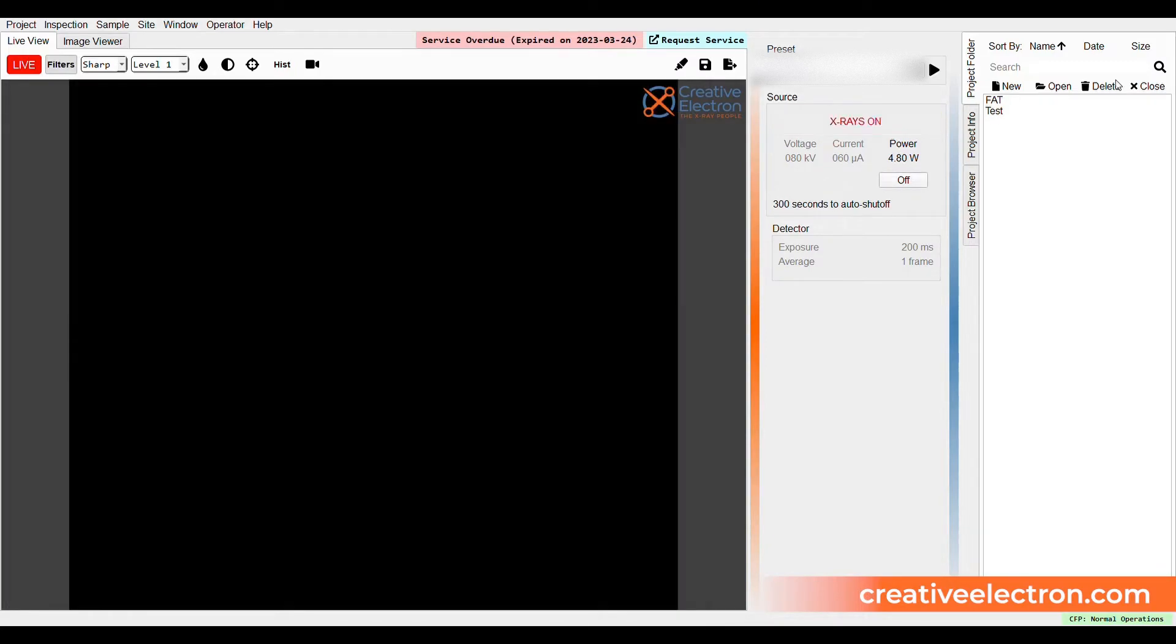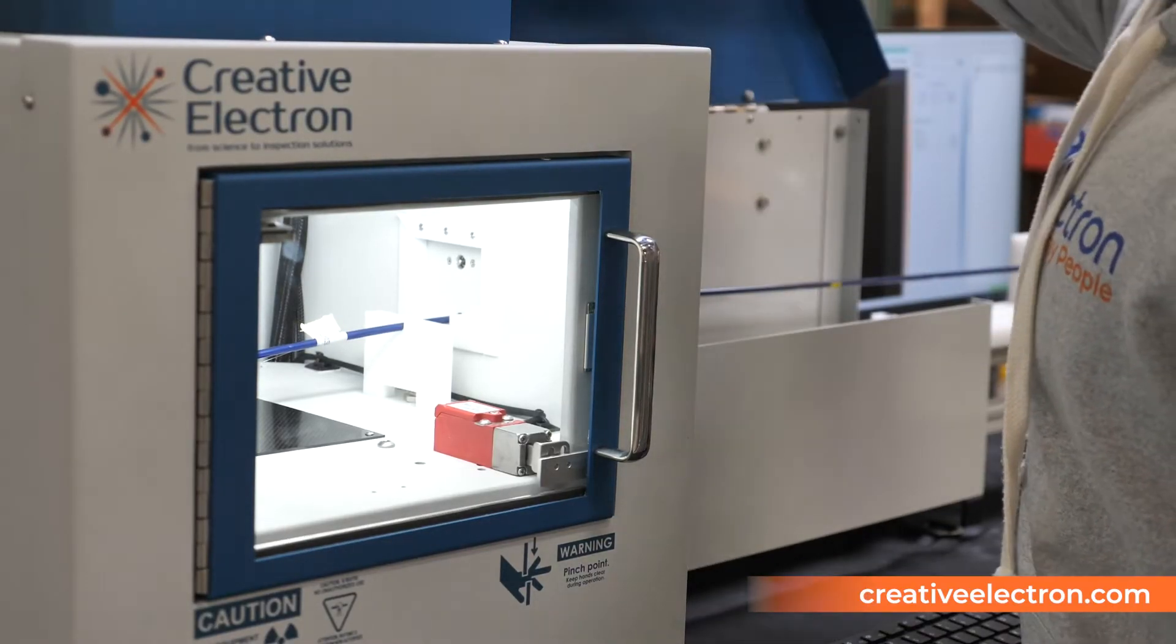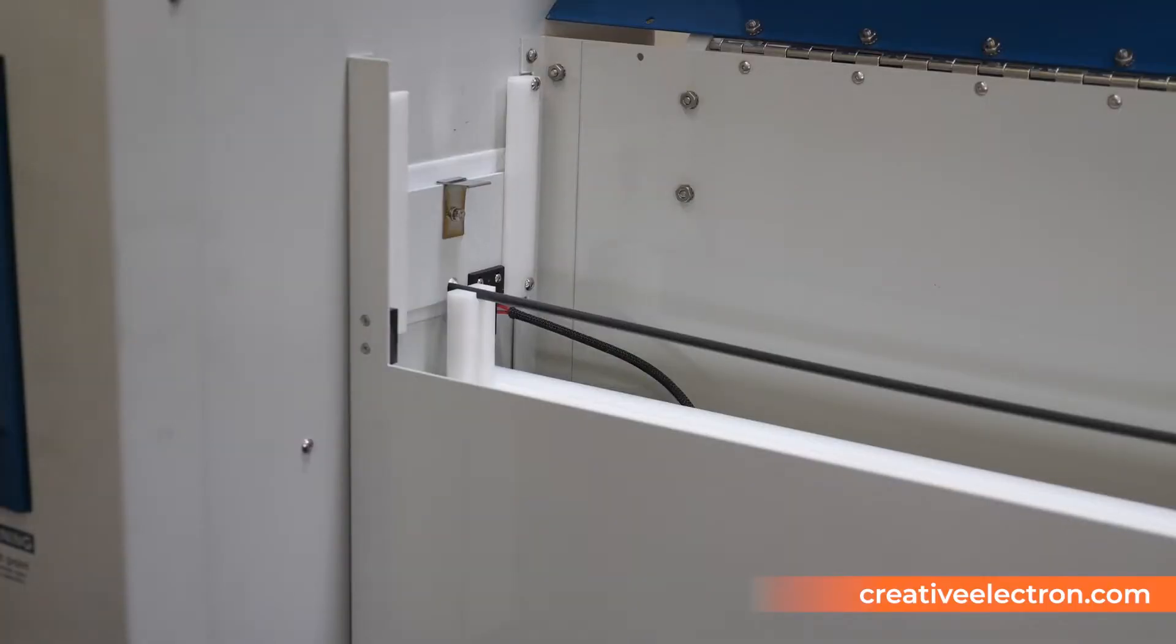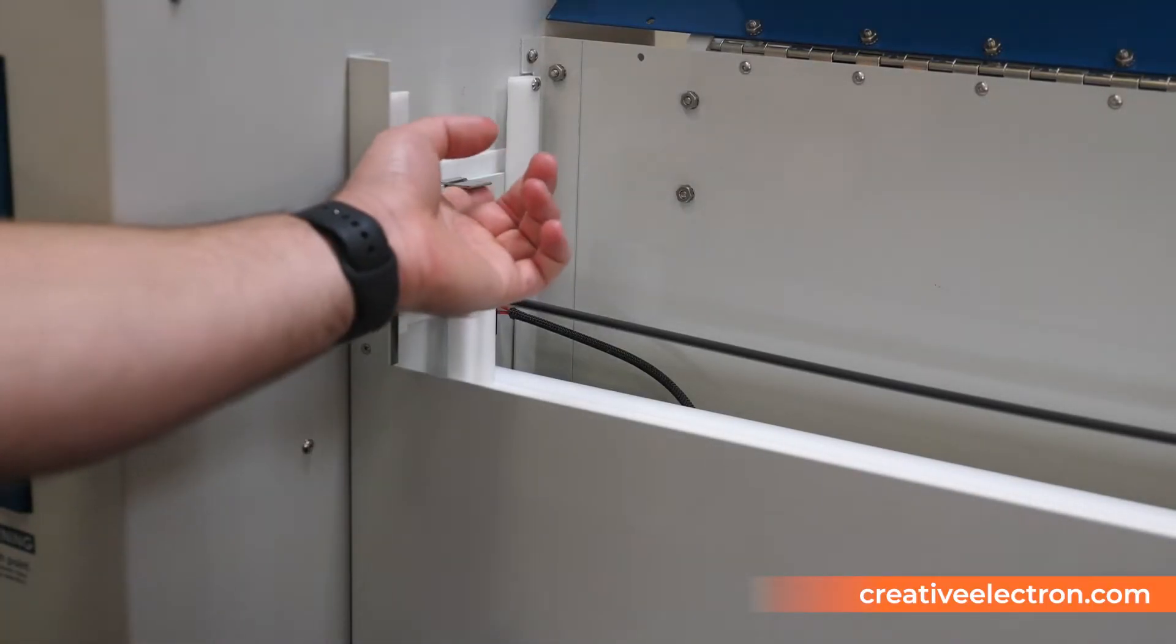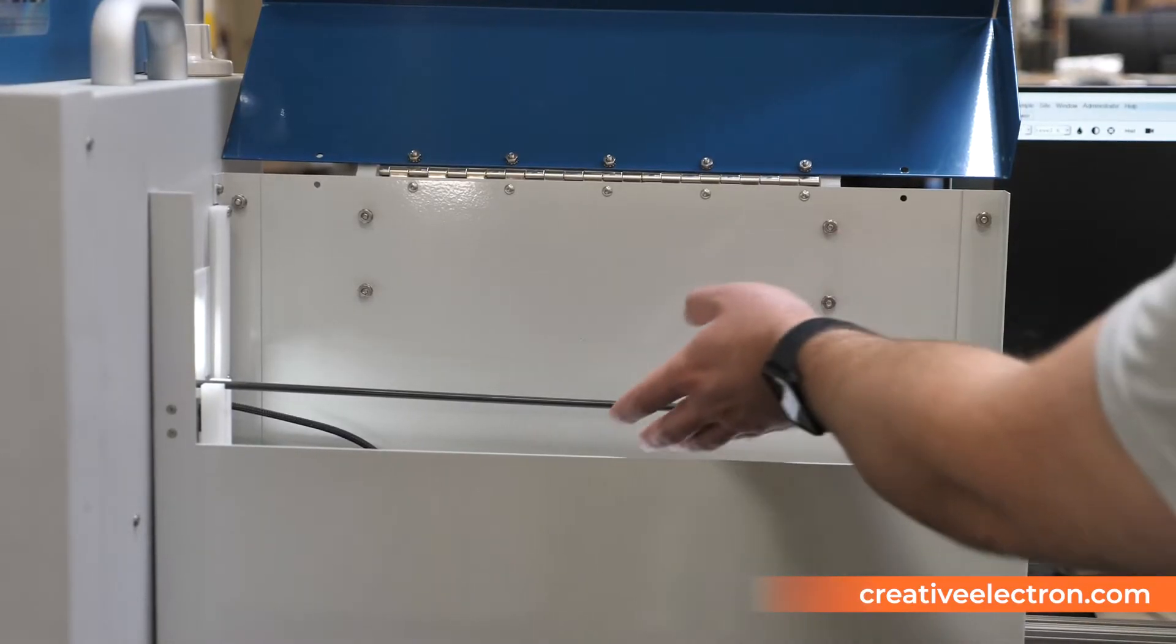After inspection is complete, removing the sample is as simple as opening the box cover, lifting the shutter door, and pulling the sample out of the side of the system.